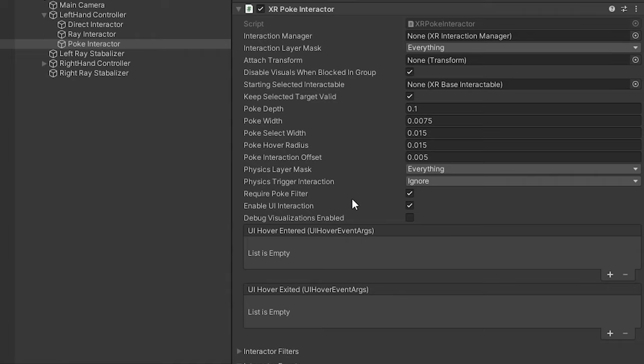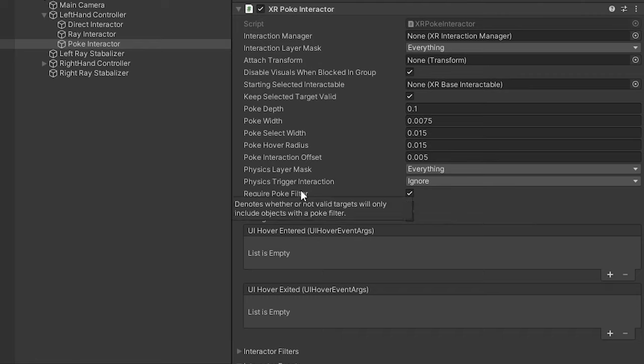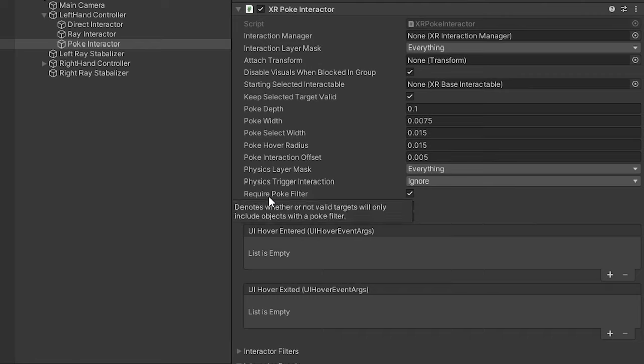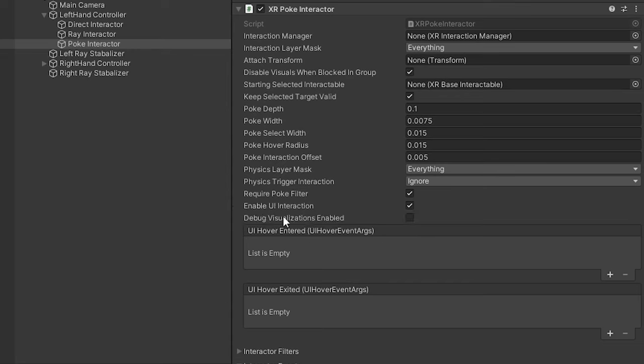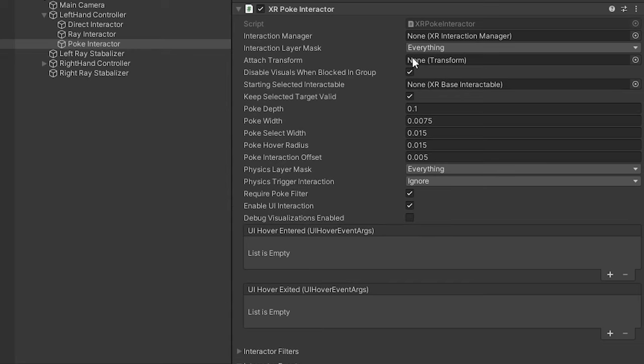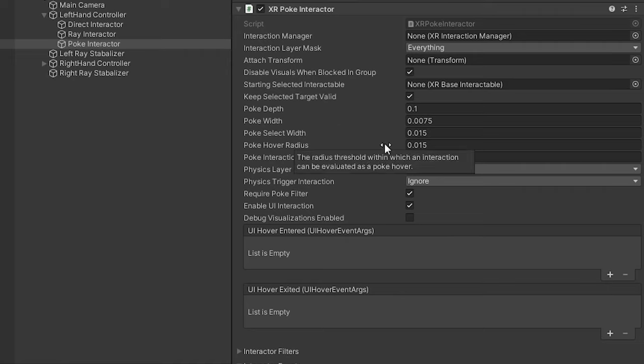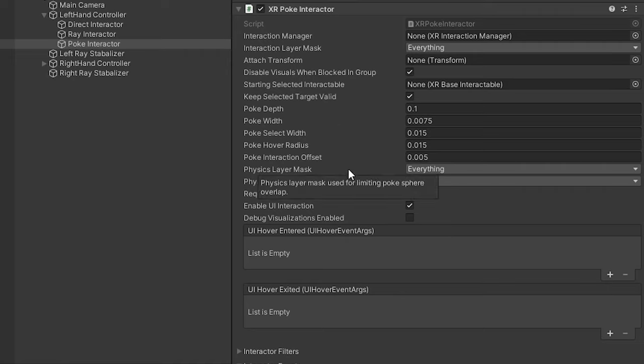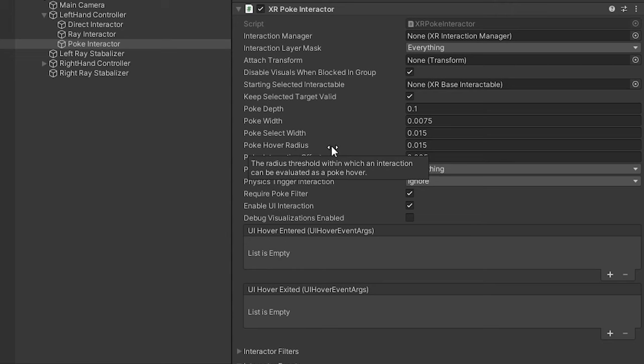I would honestly say the biggest and most important ones in this component are the require poke filter and the enable UI interaction. This poke interactor can actually interact with UI objects. I will say out of everything, this felt the most right for this specific use case.